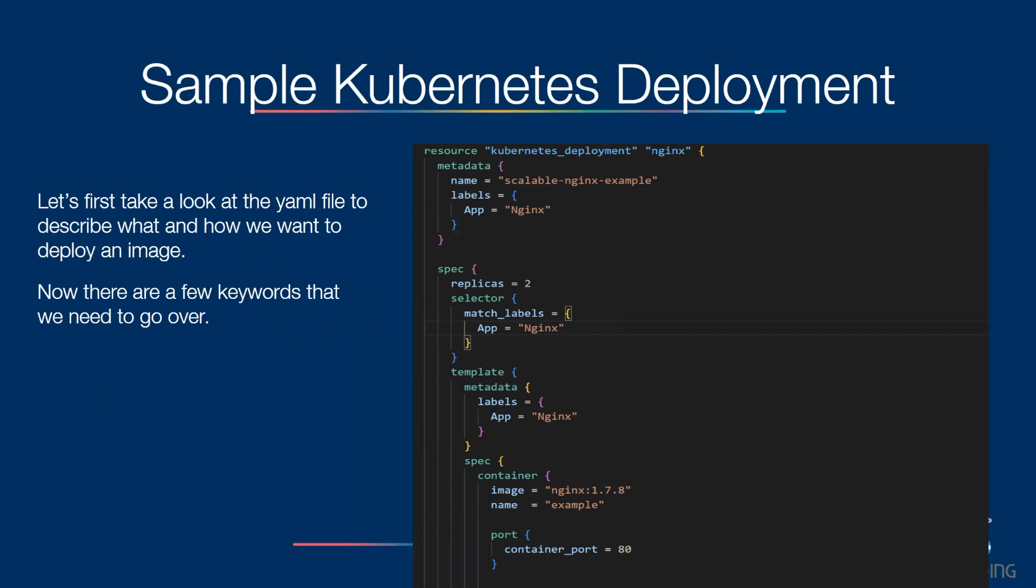Selector - Kubernetes control plane uses selector as a way to identify applications. Containers - this is where we define what image we are trying to deploy.